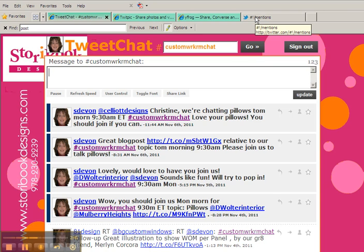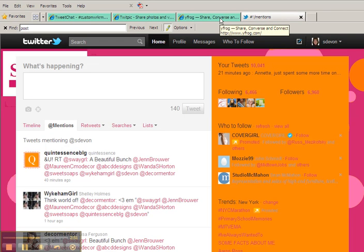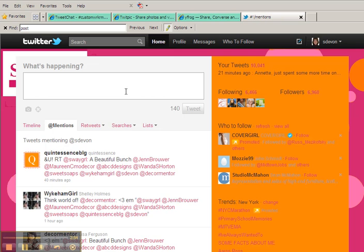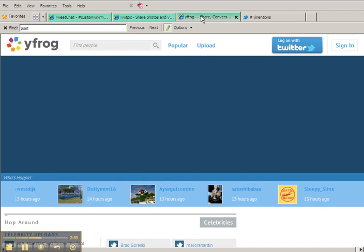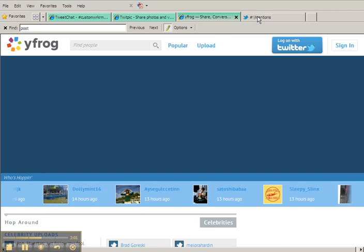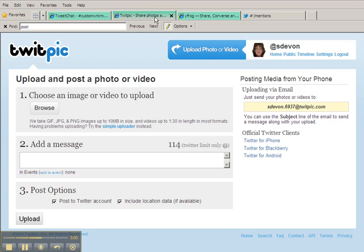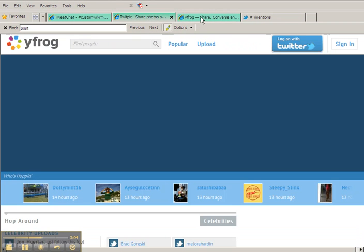So if you're going to be posting links to your photos and pictures and you want to upload pictures tomorrow—now I apologize for my dog and my husband—if you're going to be posting pictures tomorrow, then just make sure you put that custom workroom chat hashtag in the message.